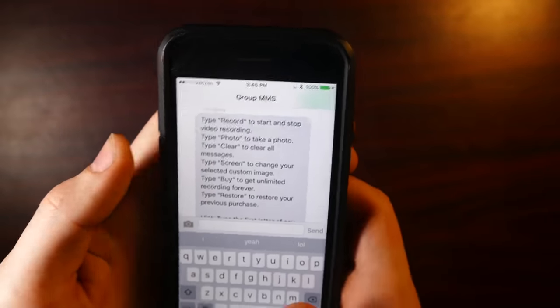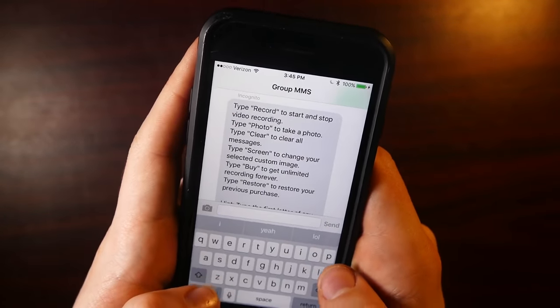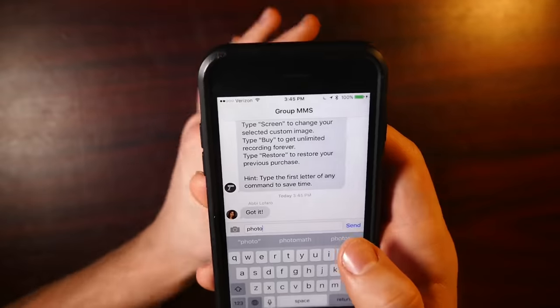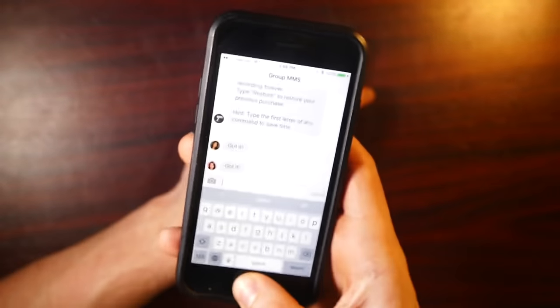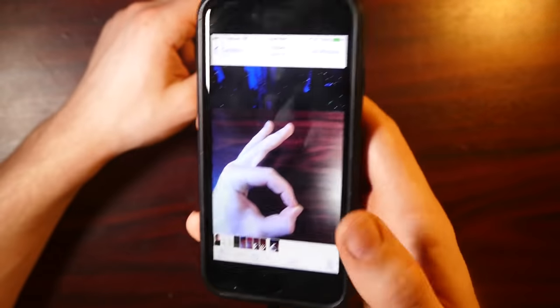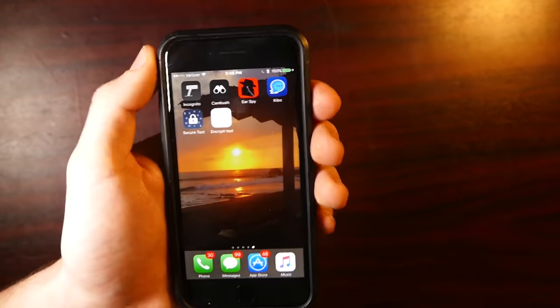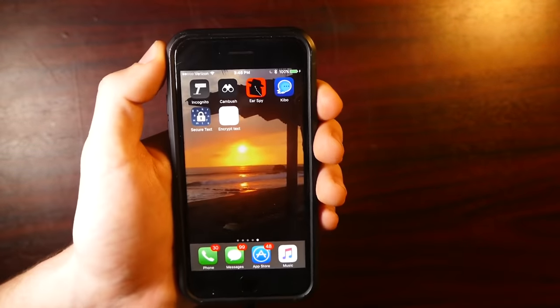So again, to go ahead and take a picture, all we have to do is type photo. Got it. Boom. There we go. There's our picture. Yeah, just kind of a fun app to mess around with.